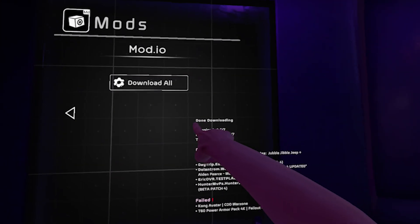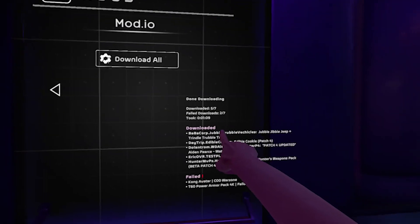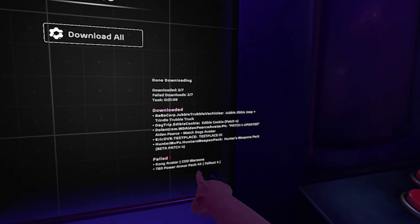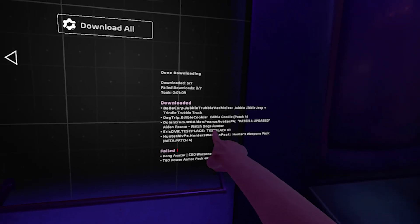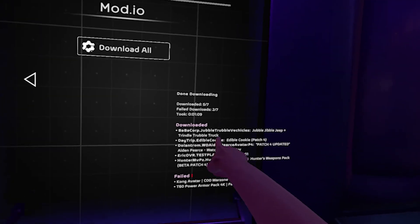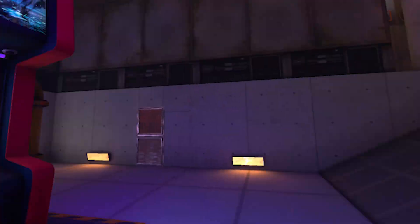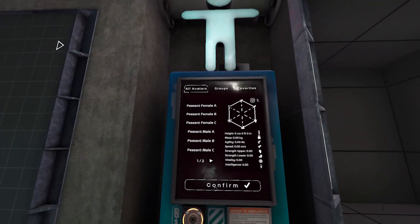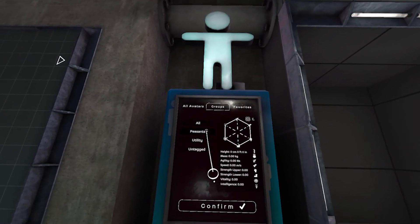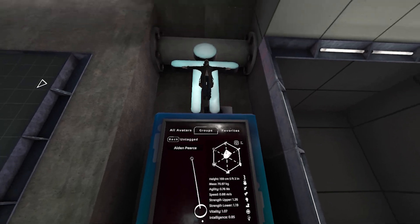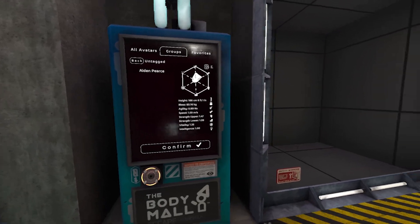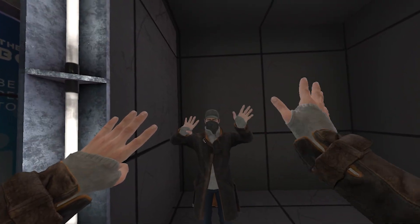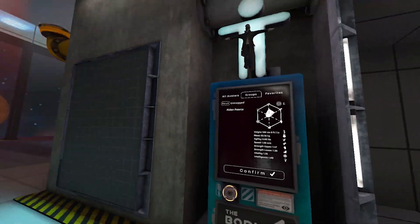It says done downloading, but two failed — the T60 Power Armor and the Kong avatar both failed. My Aiden Pierce one did work and the truck one worked. That's okay. Let's switch our avatar — going to groups, untagged, Aiden Pierce — confirm. Makes us a little taller. There we go, we're from Watch Dogs now. I think it's from Watch Dogs 2.